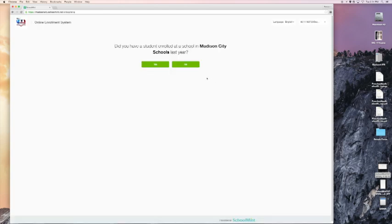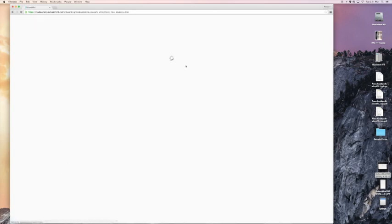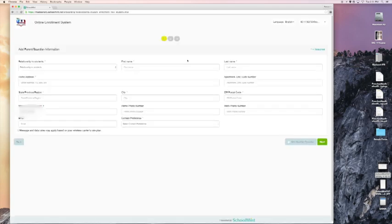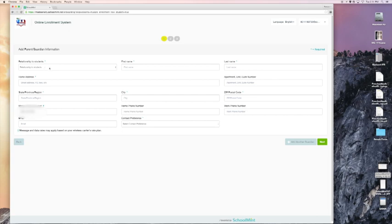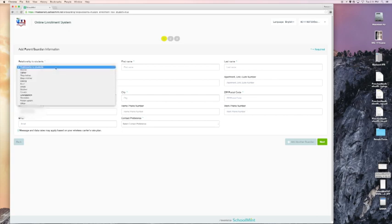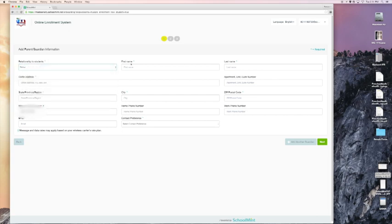It says, do you have a student enrolled at a school in Madison City last year? I'm going to say no in this case. I'm a new family that has just moved to Madison. So the first thing we have to do is focus on the parent guardian information. So first I will click relationship to student. I am the student's father. Now my first name and I will complete this.